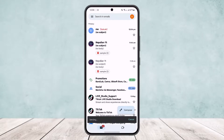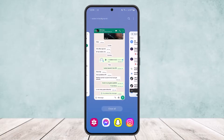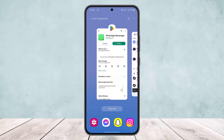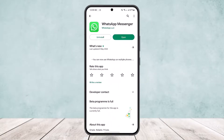Then you can simply send it by tapping on the send option at the top right corner of your screen. So this is the only way you can forward WhatsApp messages to email. Hope this helped you — do like and subscribe, and don't forget to leave a comment below if you have any further issues.